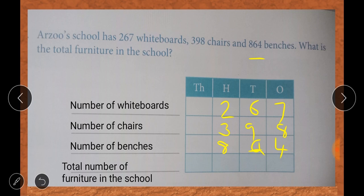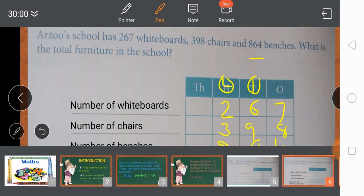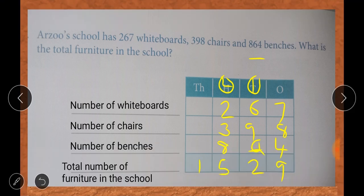7 plus 8 plus 4 equals 19. We write 9 here and carry 1 over. Then 1 plus 6 is 7, and 7 plus 9 is 16, plus 6 is 22. We write 2 here and carry 2 over. Then 2 plus 2 is 4, 4 plus 3 is 7, 7 plus 8 is 15. We can only write 5 here, and 1 is in the thousands place. So the total number of furniture in the school is 1,529.